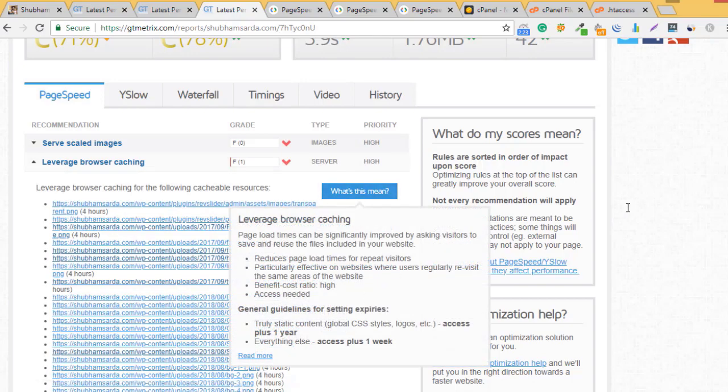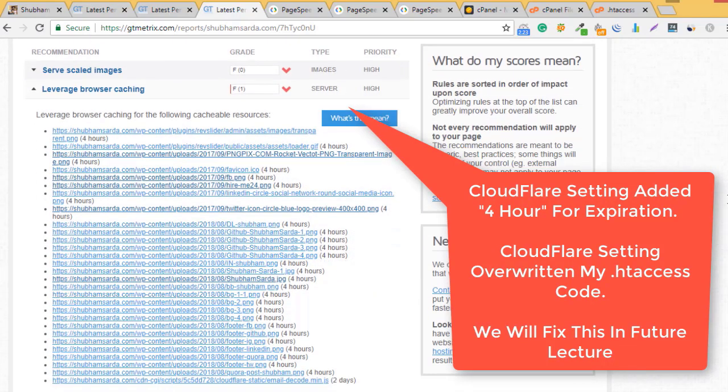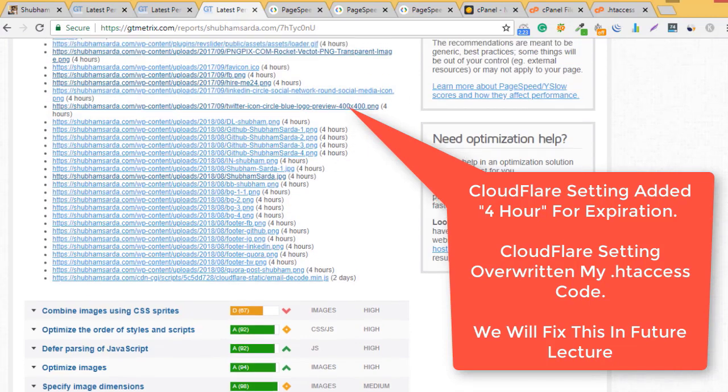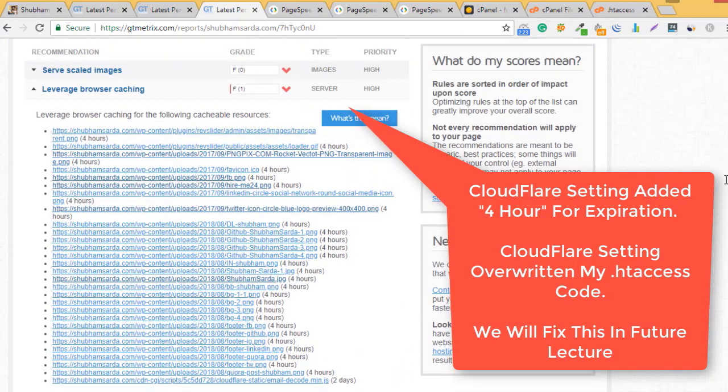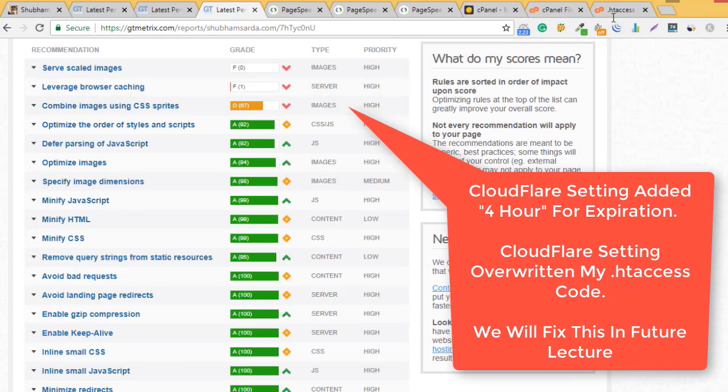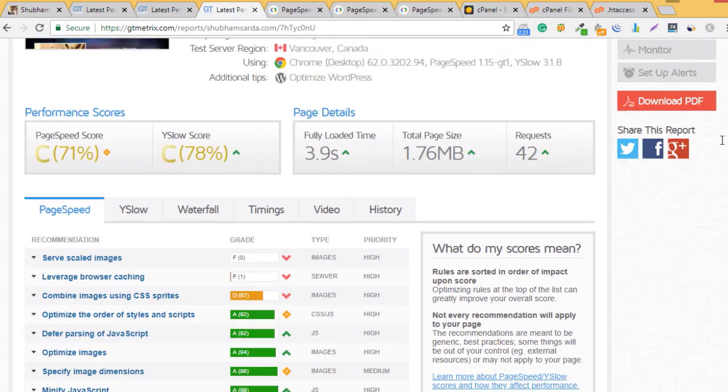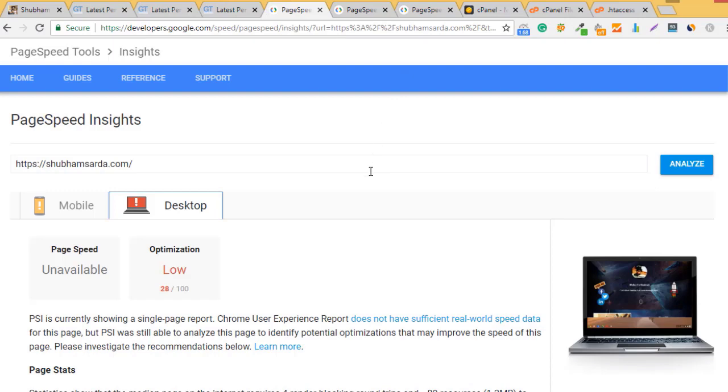The 4-hour expiration can be due to Cloudflare default settings. Cloudflare might be overwriting my .htaccess code and I need to fix that. In the next lecture we'll fix the images and then focus on caching again. I just need to edit Cloudflare settings.